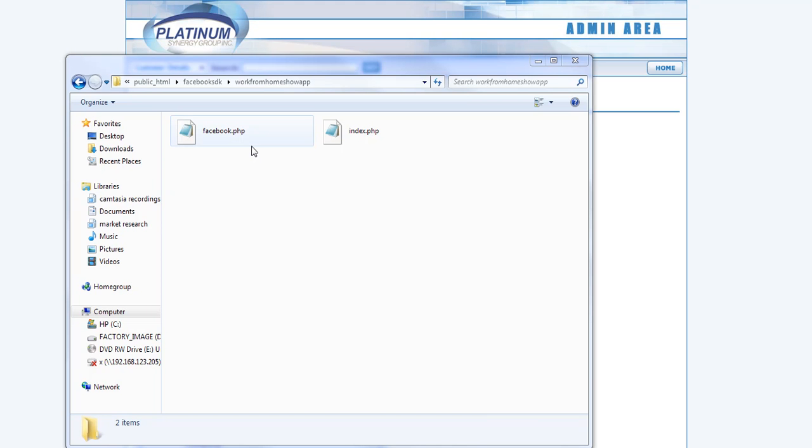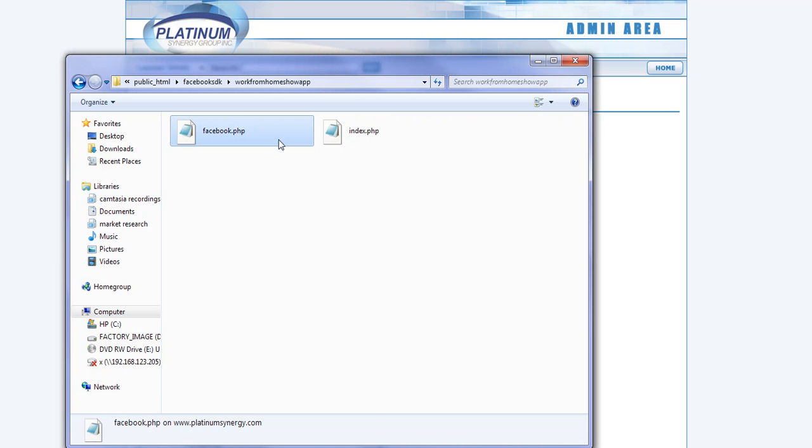Hey guys, doing a quick video to show you how to create a squeeze page on Facebook. It's really quite simple. I've already done the script for you, so all you're going to have to do is click the link below this video to download these two files.